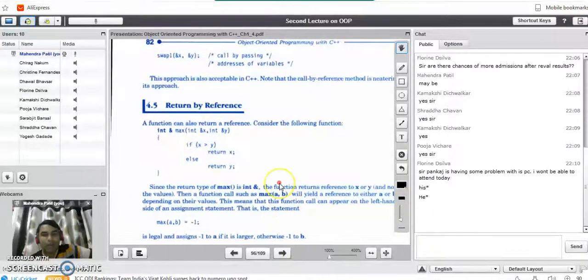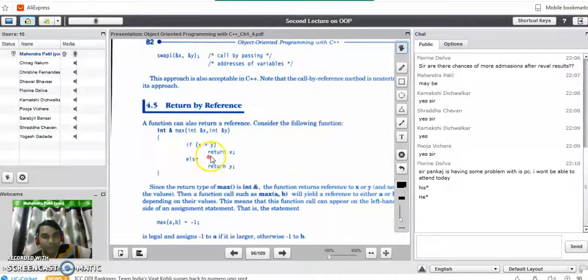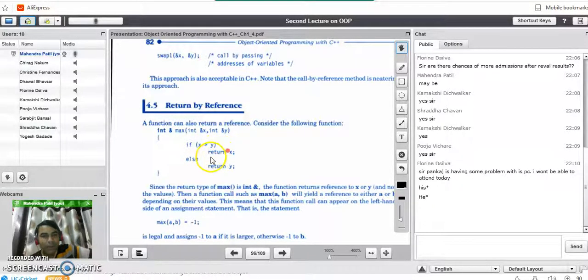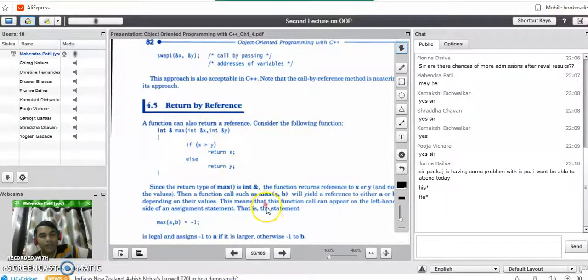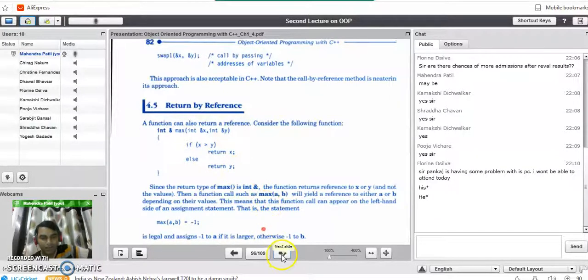To return a value to the caller, we use the return statement. For example, if x is greater than y we return x, otherwise we return y. This is how we return variable values to the calling program.